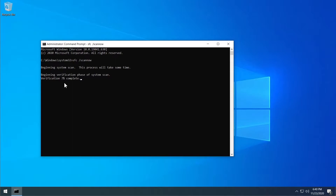The System File Checker is a scan that will automatically scan for missing or corrupted important system files. After the restart, it will attempt to fix and replace any missing files.